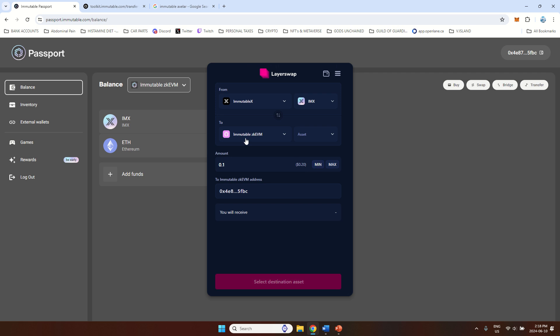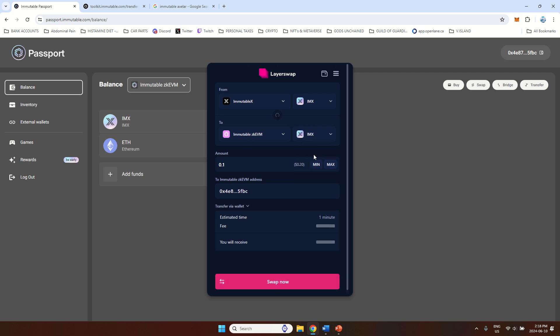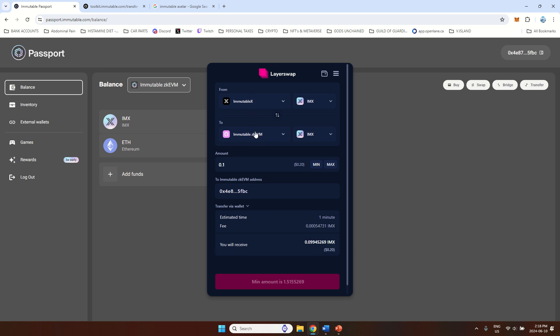So let's say IMX and you can move it here, from that network to that network. You have to be aware these are not two same networks. So Immutable has Immutable X and this new one Immutable ZKEVM. Gods Unchained is on this network and Guild of Guardians is on this network. It's a bit messy right now and hard to understand, but this is just how it is.